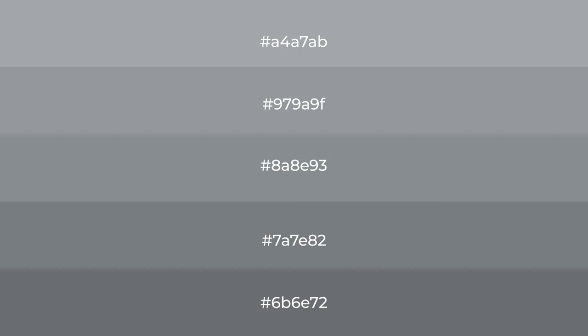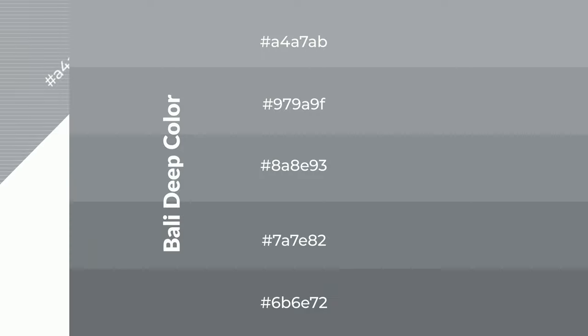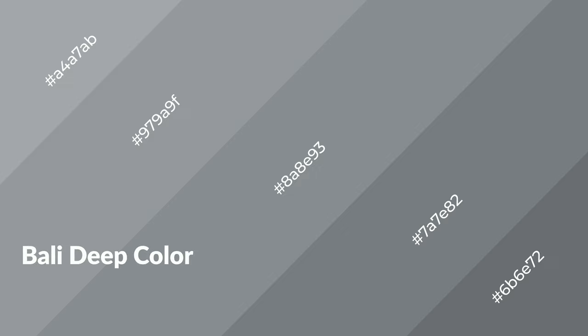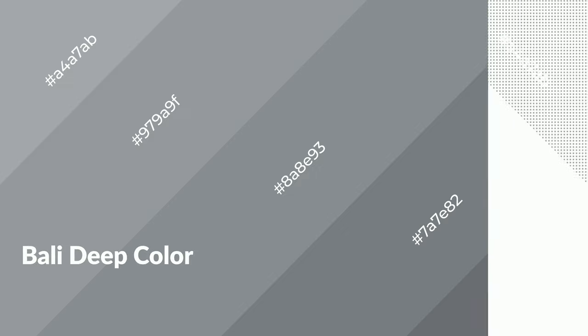To generate shades of a color, we add black to the color, and it is used in patterns, 3D effects, and layers. Shades create depth and drama. Bali Deep is a cool color and it emits calming, serene, soothing, and refreshing emotions.